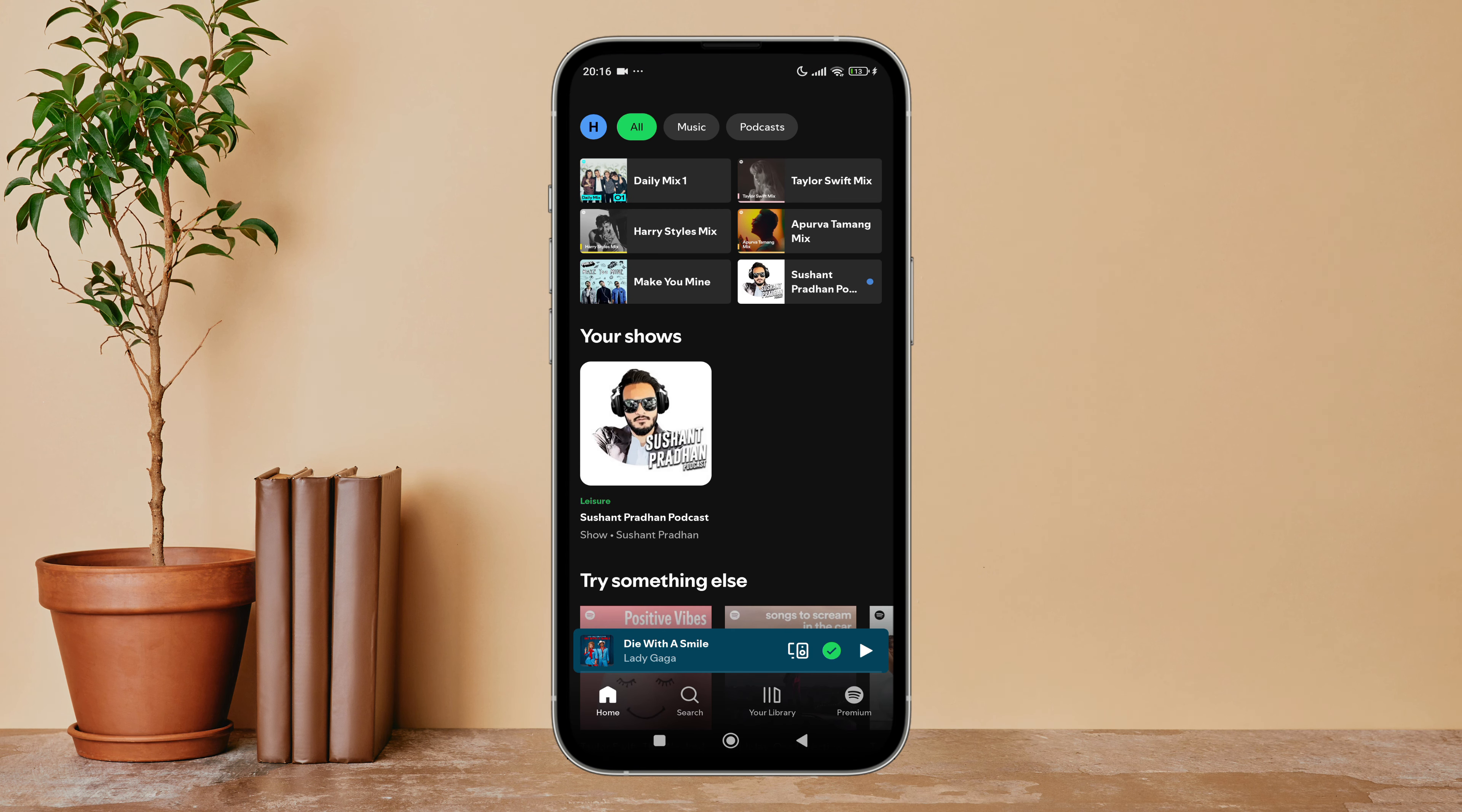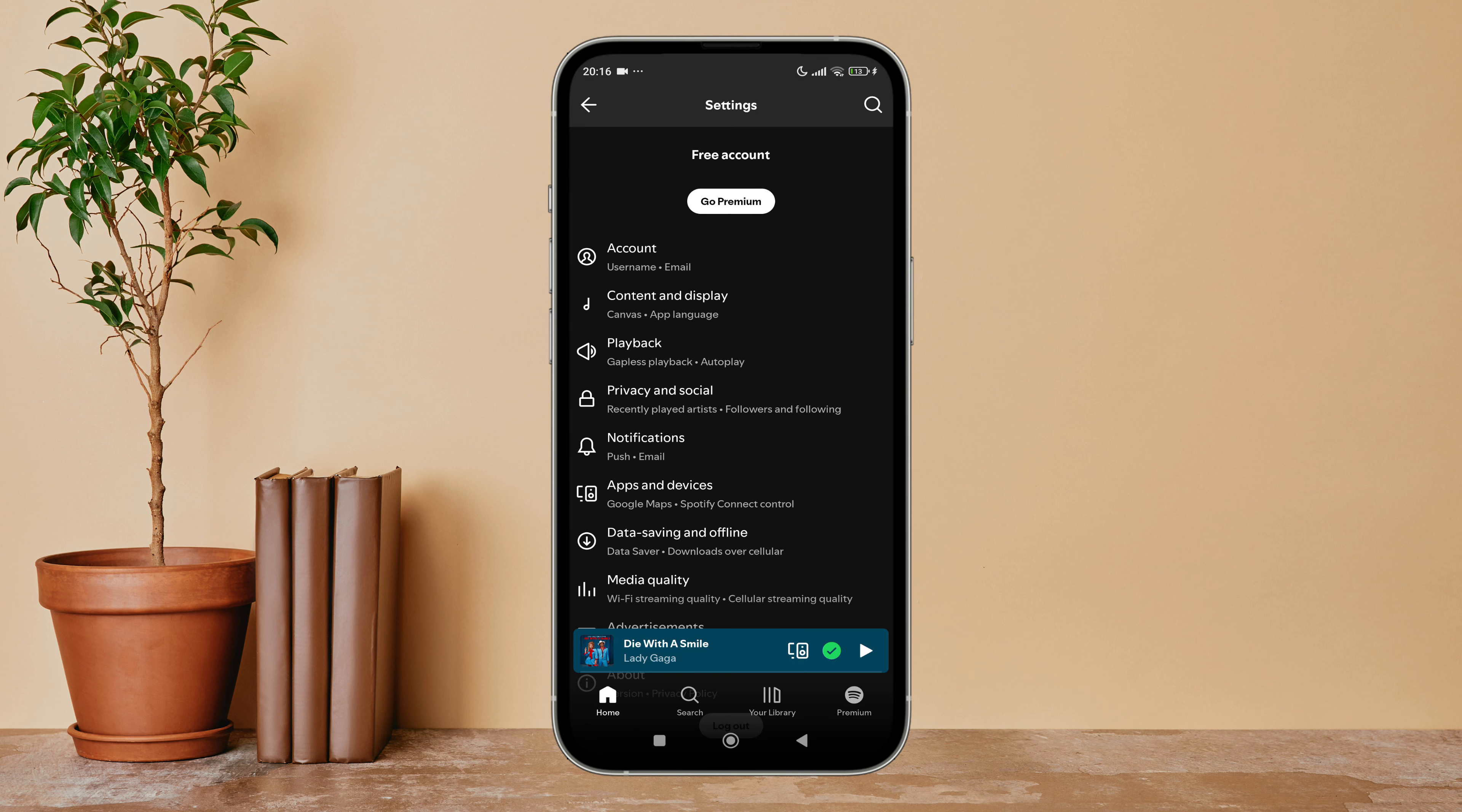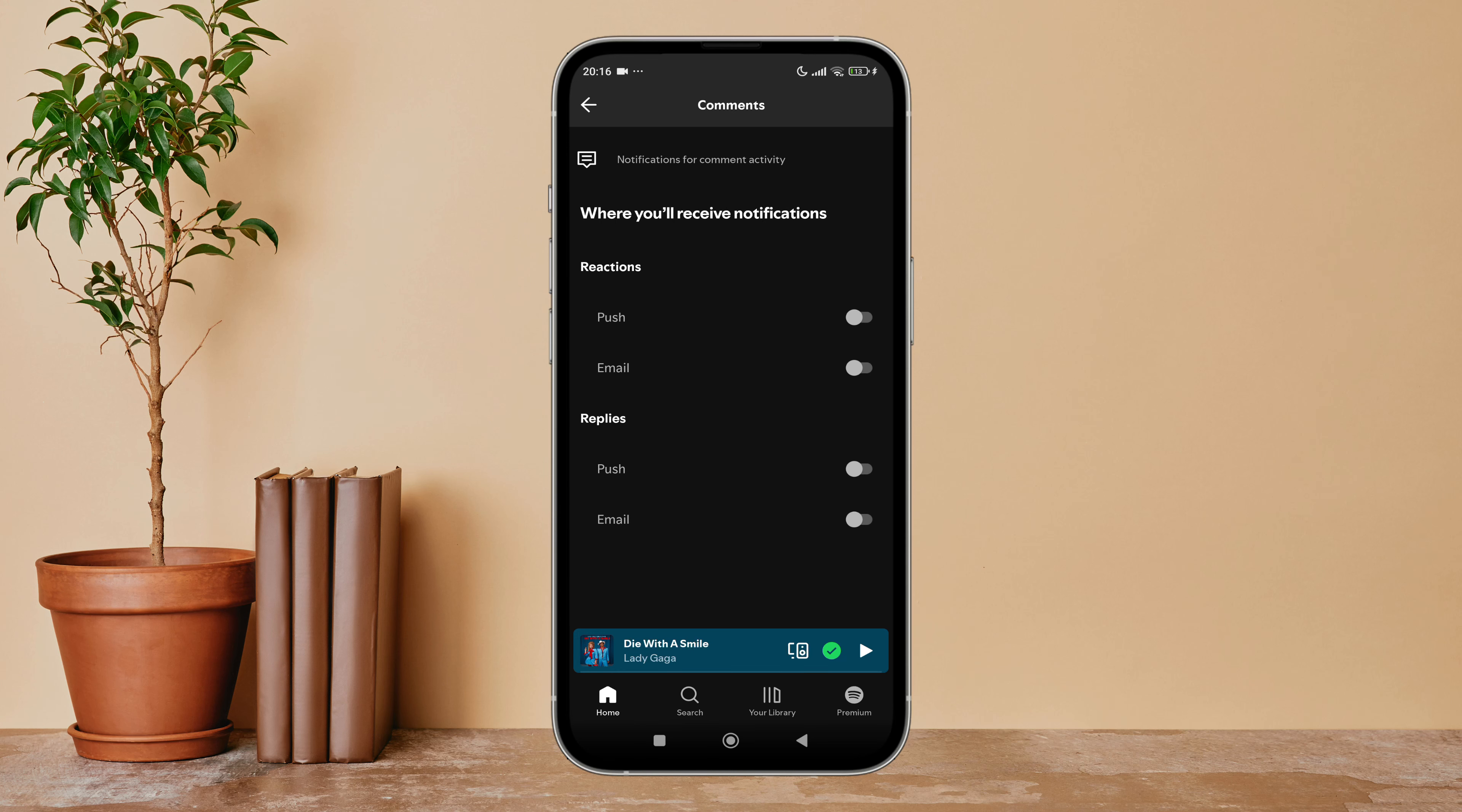Then tap on your profile icon, next tap on Settings and Privacy. After that, tap on Notifications. Then scroll until you find Comments, next tap on it. After that, you can see the option of Replies below it.